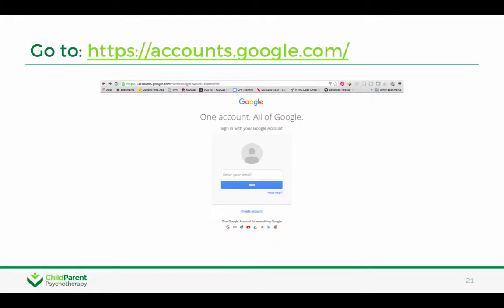If you know that your email account is already set up with Google, you can just skip this video and go ahead and share that email address with the CPP trainers.